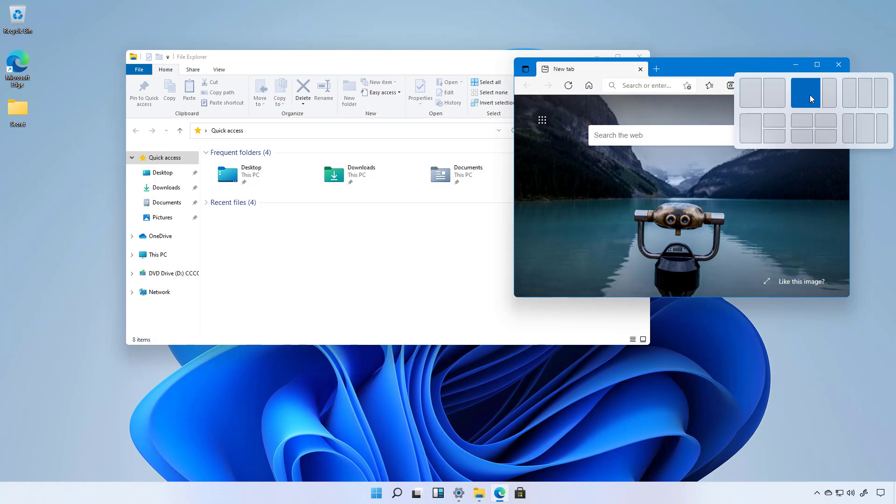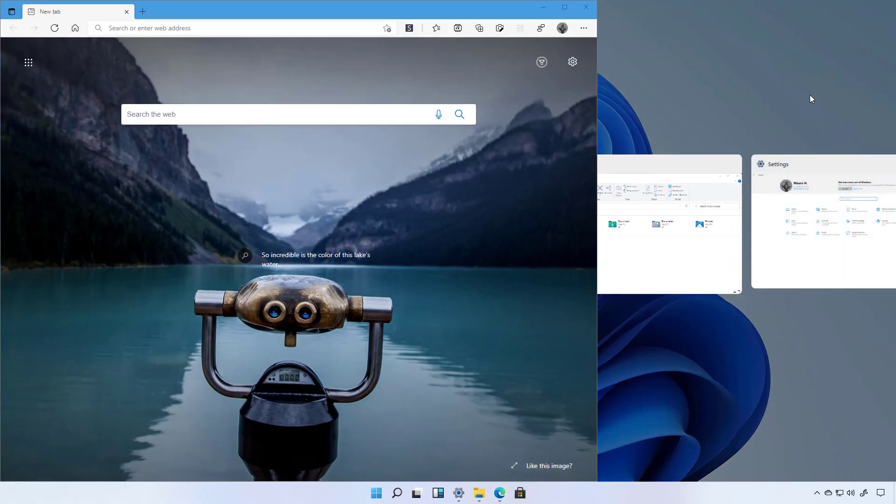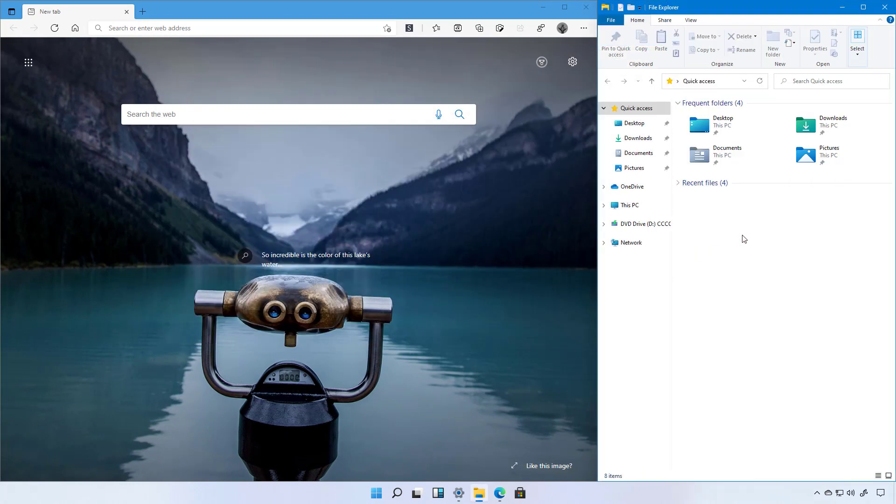For example, now we're just going to snap Microsoft Edge to the left and on the remaining space we're going to snap File Explorer.